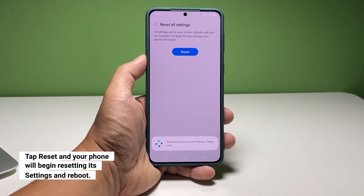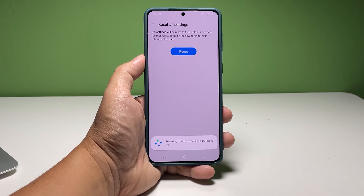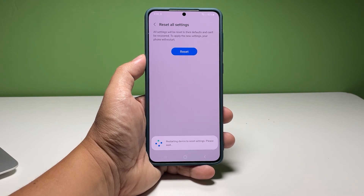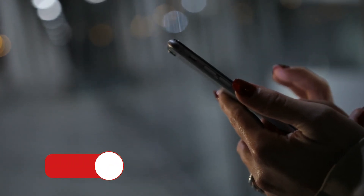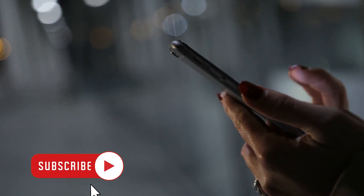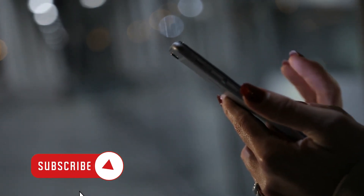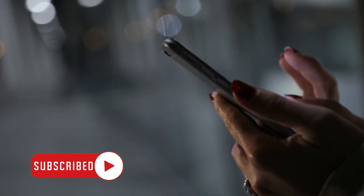You will also notice that its performance has improved, and that's how you fix apps and system errors on your Galaxy A73. We hope this guide can help you. You may subscribe to our channel or click one of our videos to continue watching. Have a great day!